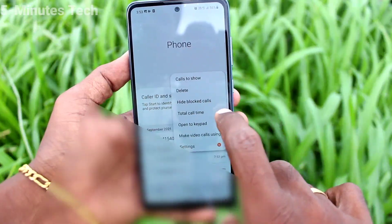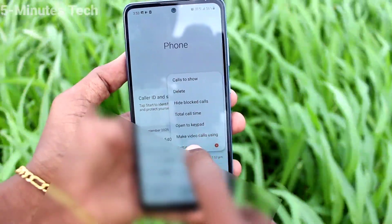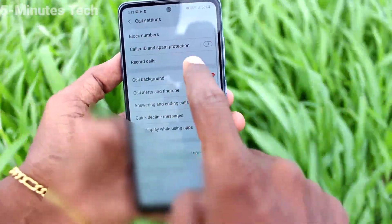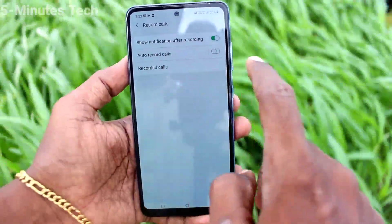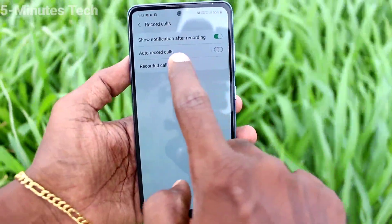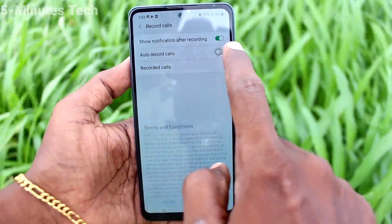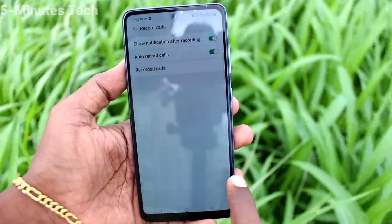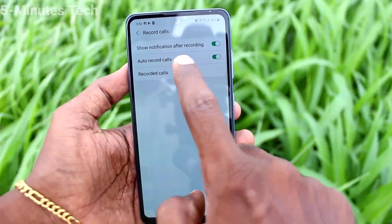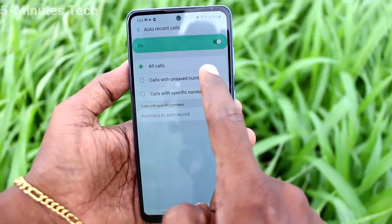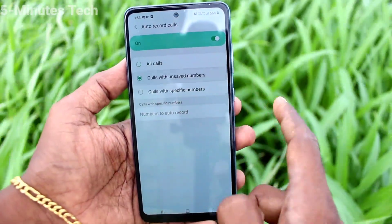First of all, go to the call button and click on the three vertical dots, then click on settings. Now click on Record Calls and turn on the Auto Record Calls button.